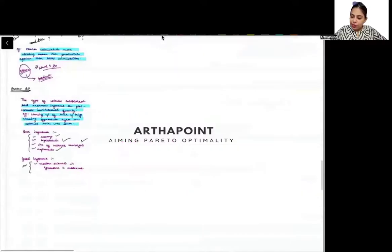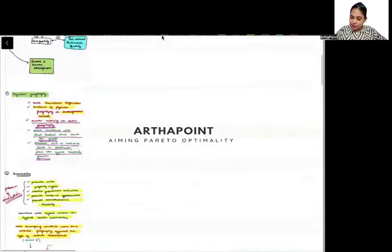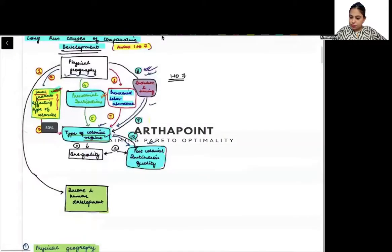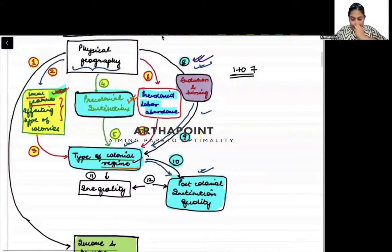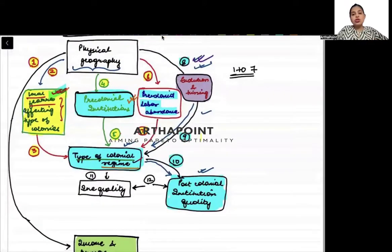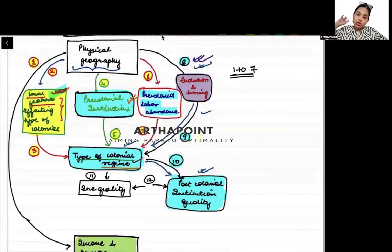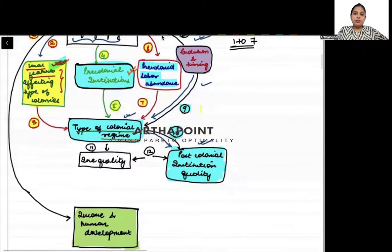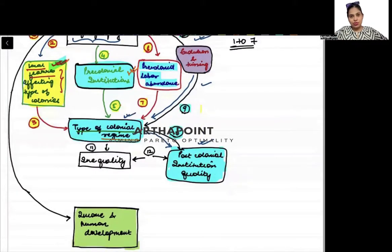So there were good things also coming along with the bad influences, of course. This is what arrow number 10 says. If you go to arrow number 10 — post-colonial institution quality — after these rulers went back, there was an impact at the level of institutions as well, and that is what this mentions.